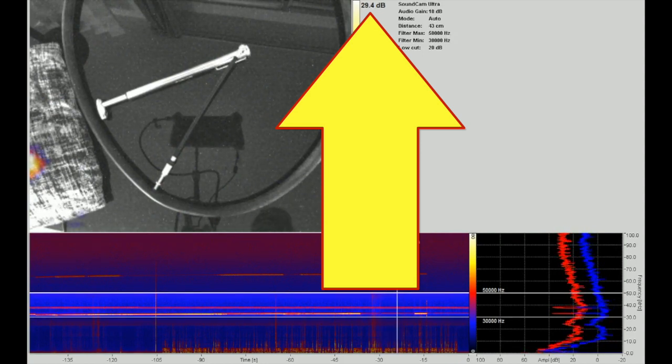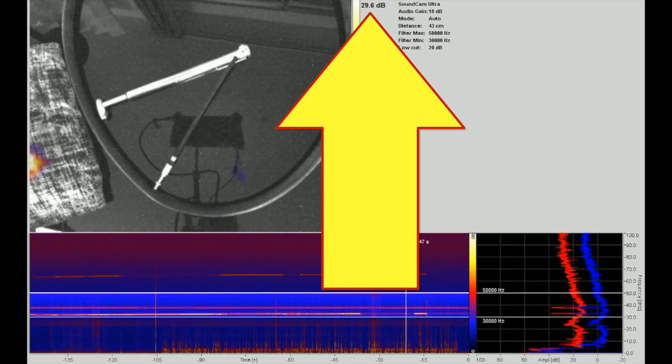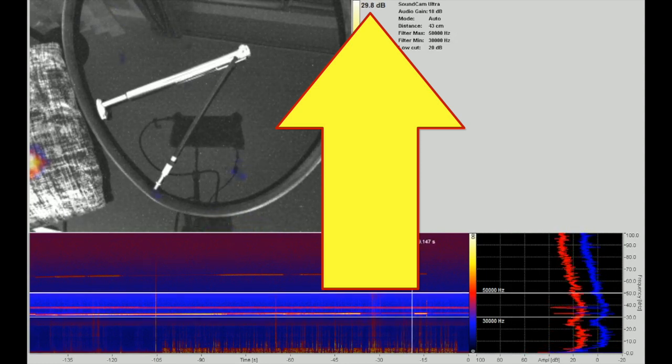And now we've managed to get it down to 29 dBs, which is significantly less than it was before. So, with the cushion on, it's 29.